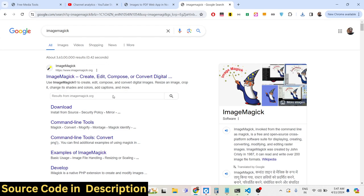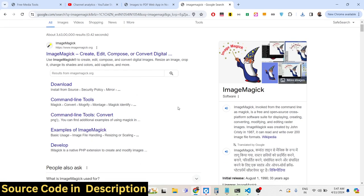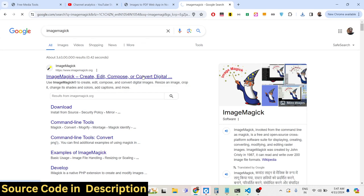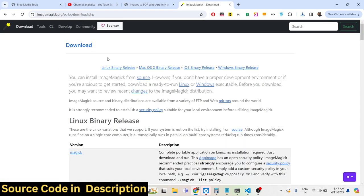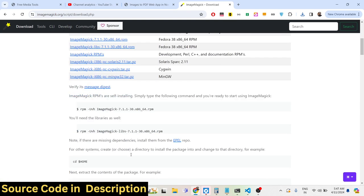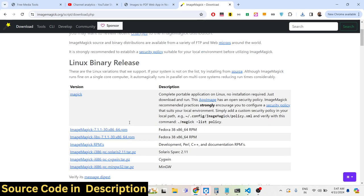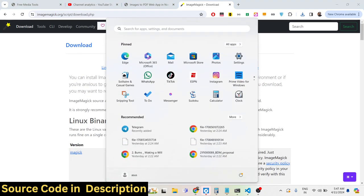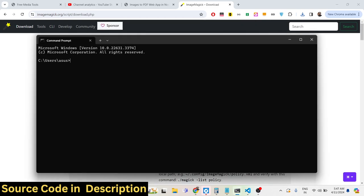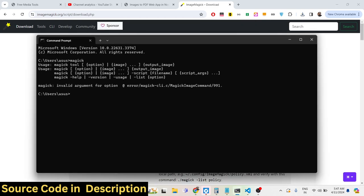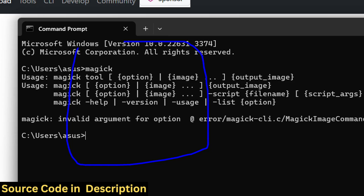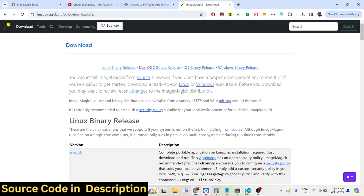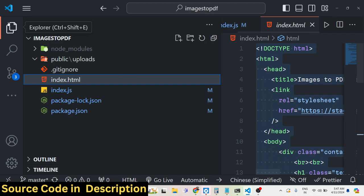We are using the ImageMagick library. If you don't know ImageMagick, it's a free open-source image processing library with its own command-line tool utility, which we'll be using. It's available for Windows, Linux, and Mac — it's cross-platform software. Once you install the exe file, just open your command line and type 'magick'.